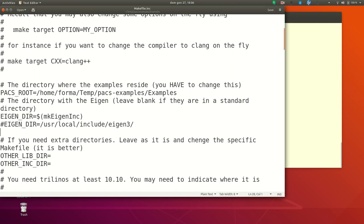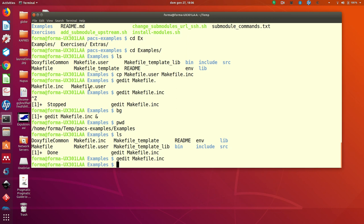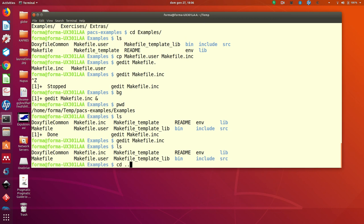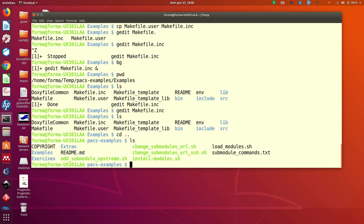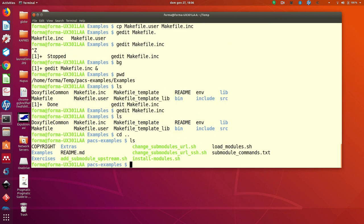I've also made, just for you, a utility, in PACS example, called install modules,